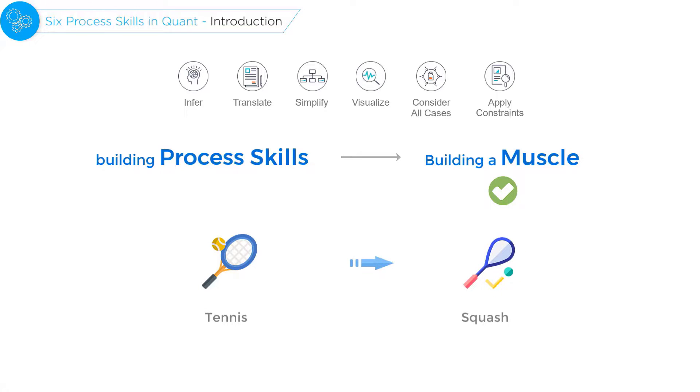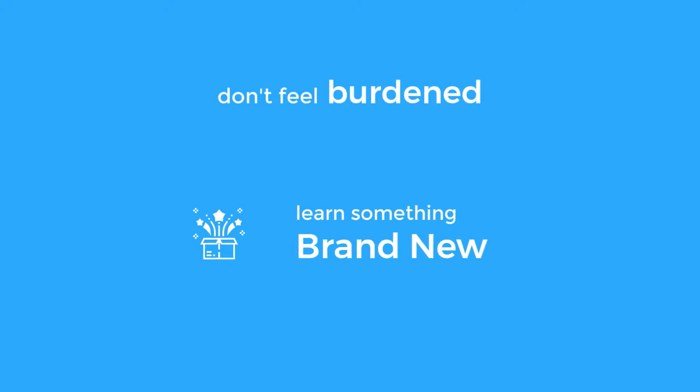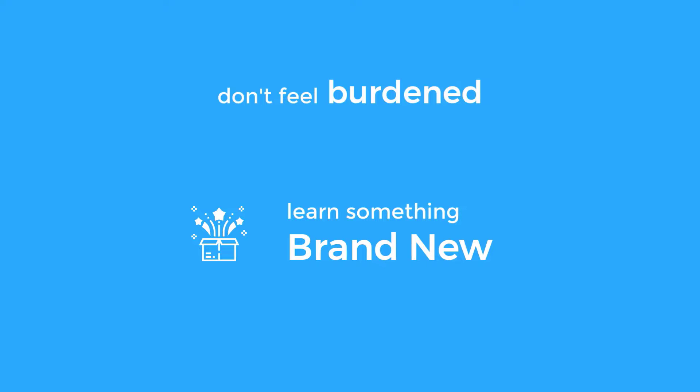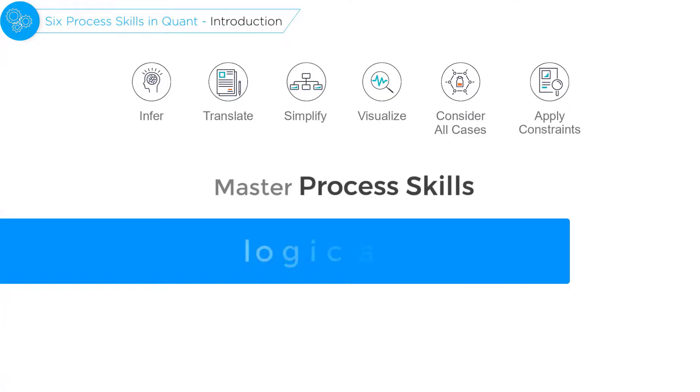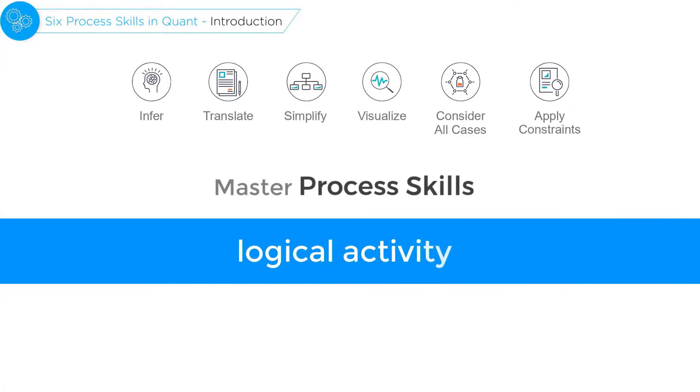And one last thing, I want to make sure that you do not feel burdened by the prospect of learning something brand new. In fact, it's quite the opposite.